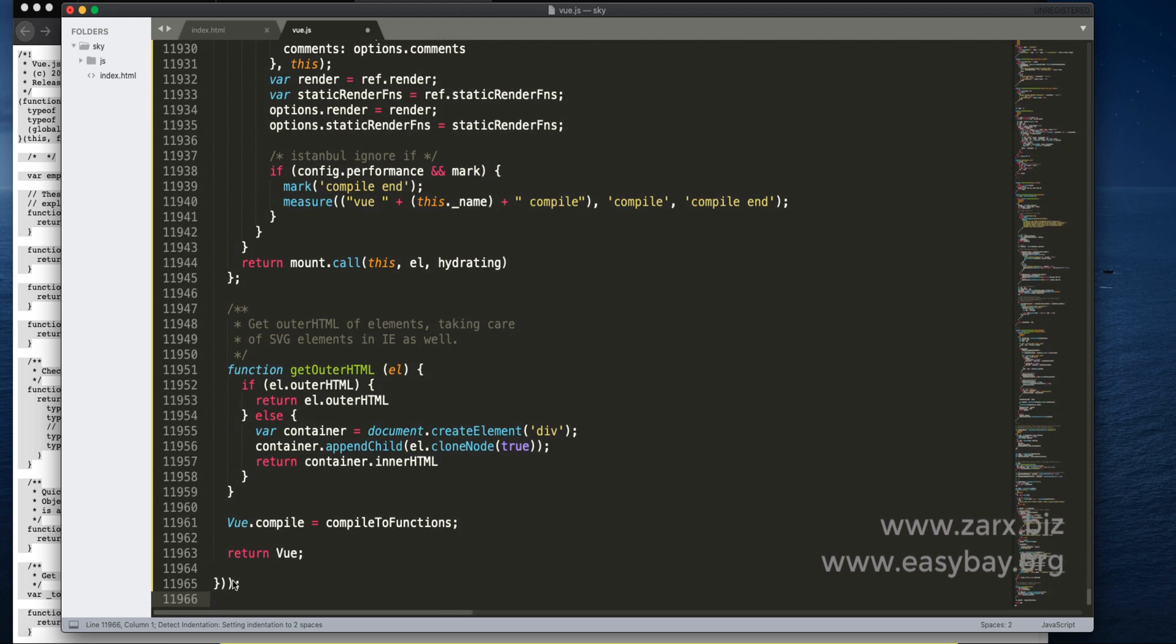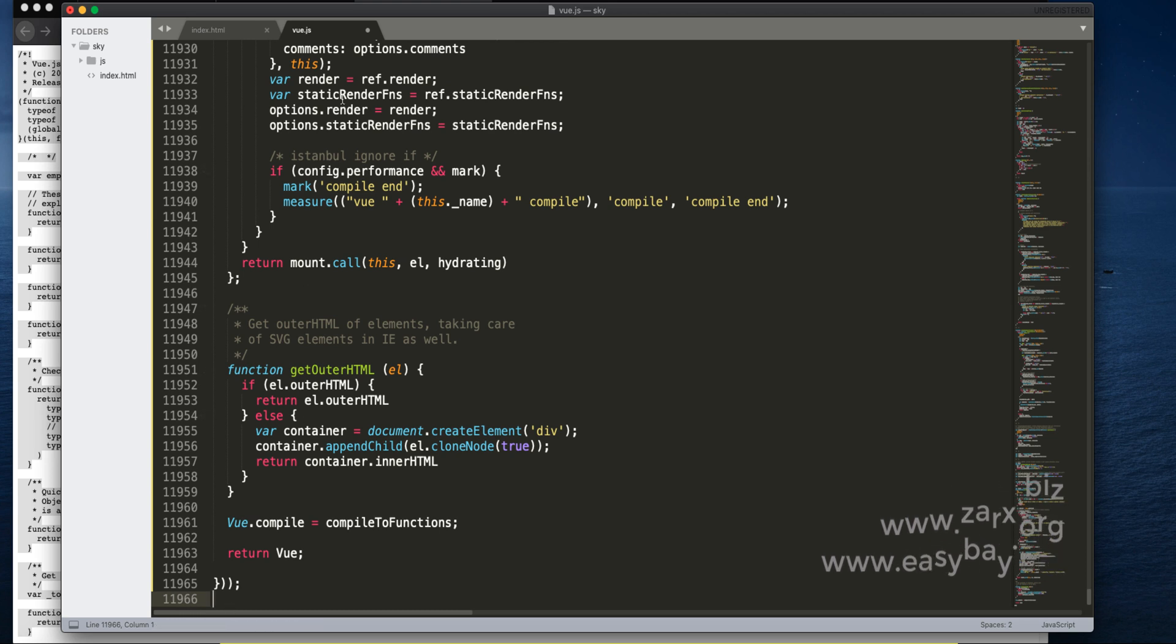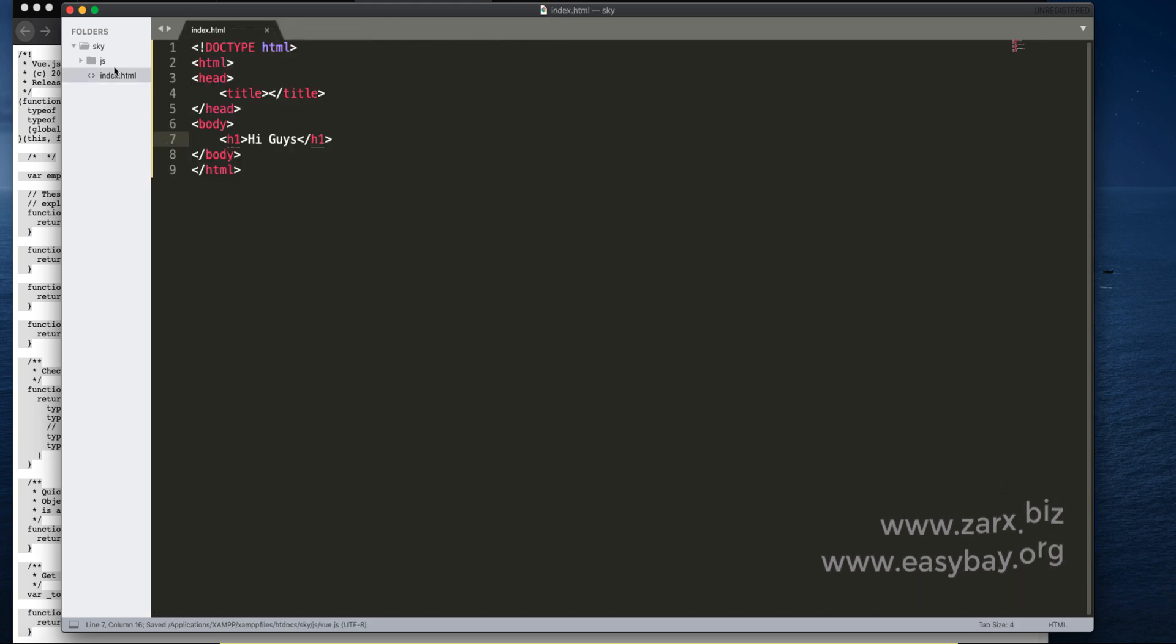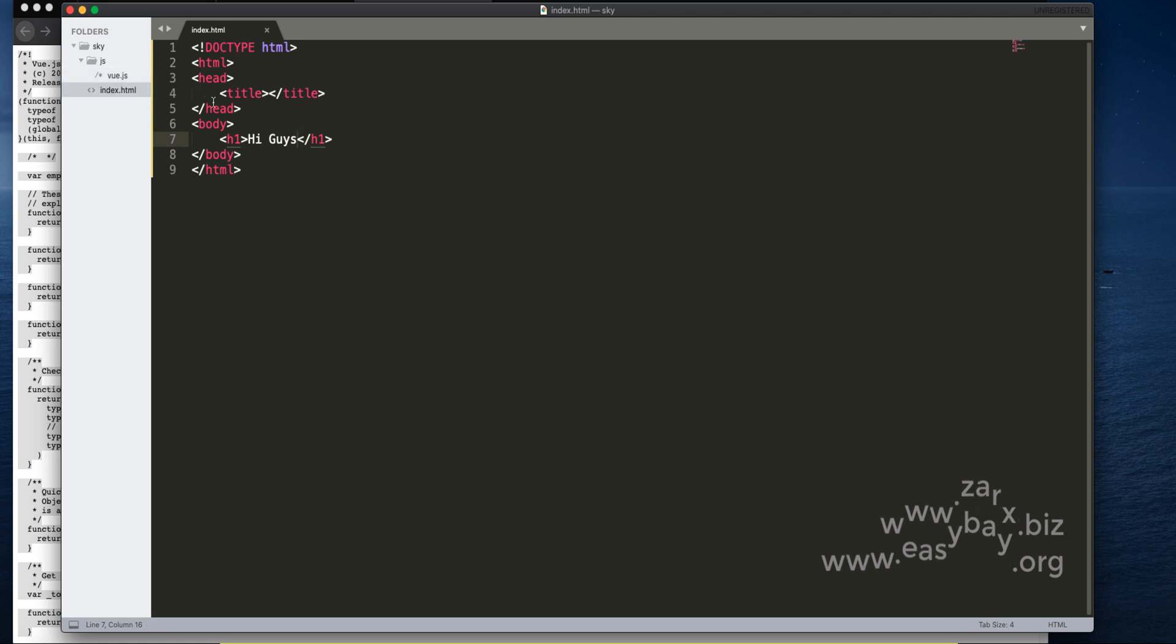Now paste all the Vue.js code. You can see that it's 11,000 lines. There's much of code. We have our file present here. That's what we need.